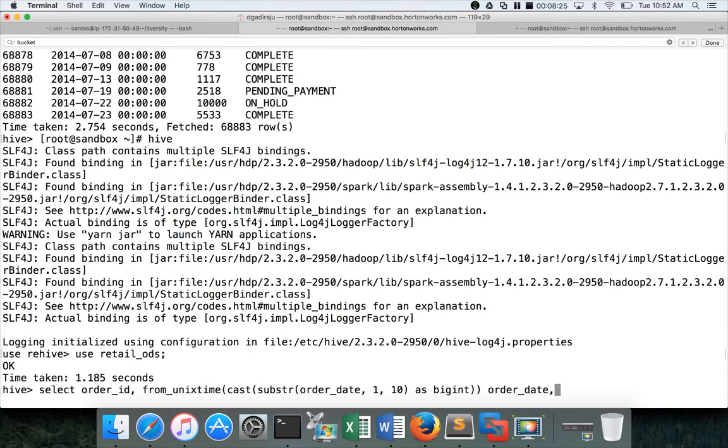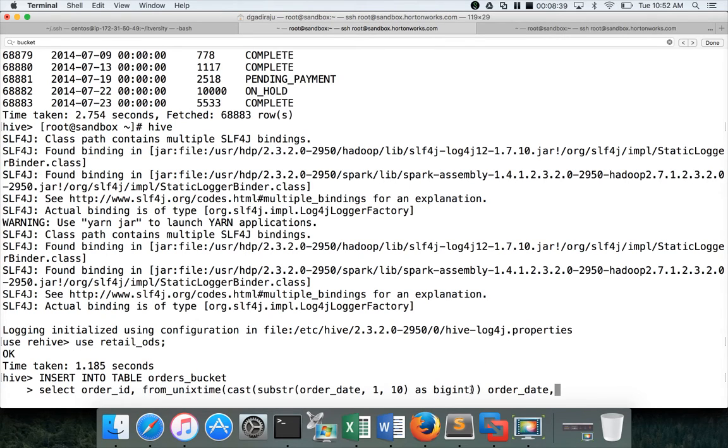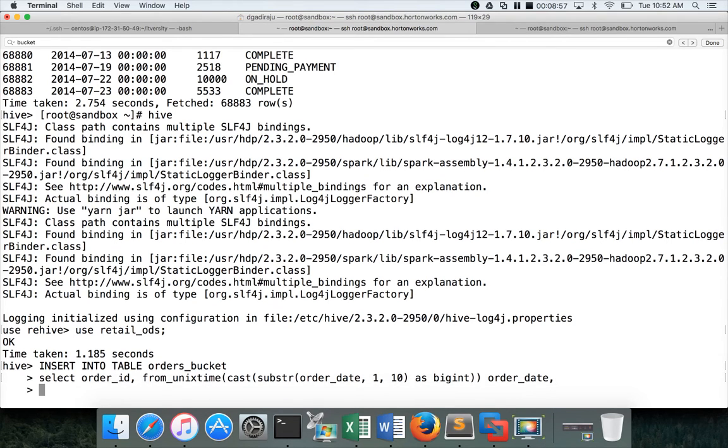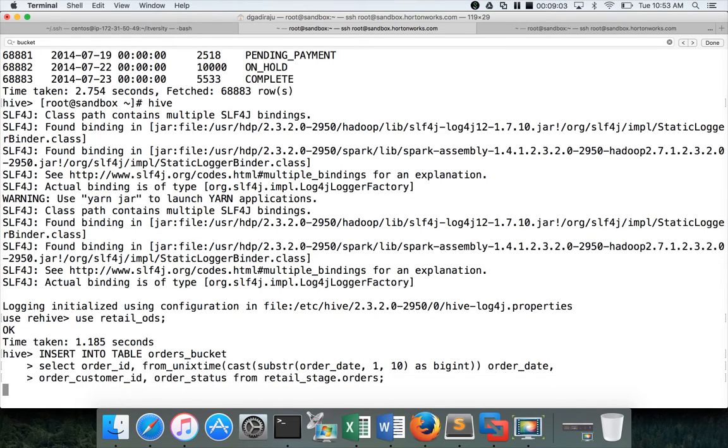First insert into table orders_bucket, and then select order_id, from_unixtime cast substring of order_date 1 to 10 and casting as bigint. The change is I have added the bracket here instead of here, because cast itself will take the column name or expression as the data type. You can switch one data type to another data type using the cast function, and then from_unixtime. This is for from_unixtime and this is the alias. Hit enter, and then order_customer_id, order_status from retail_stage.orders. It will run a map reduce job and load the data into the orders_bucket.